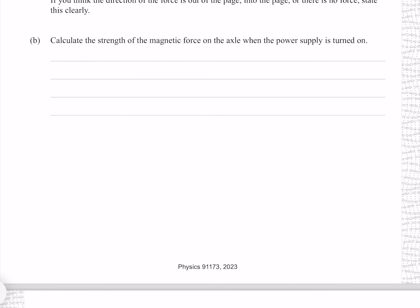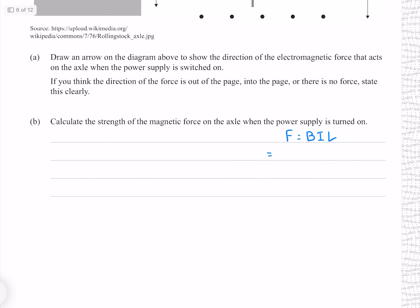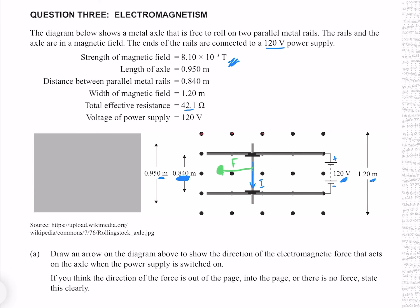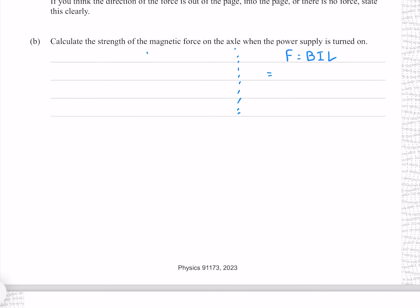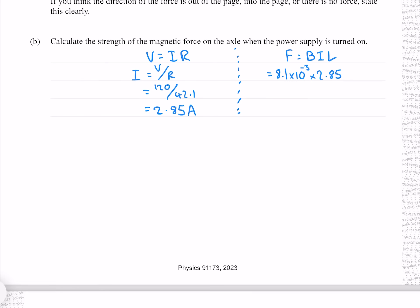Calculate the strength of the magnetic force on the axle when the power supply is turned on. The magnetic force is found by the equation F equals BIL, where we know the magnetic field strength and the length of the conductor. We don't yet know the current, but we know the voltage and resistance, so using V equals IR and solving for I: voltage is 120 and resistance is 42.1, giving 2.85 amps to three significant figures. Putting those numbers into BIL gives 0.0194 newtons to three significant figures.